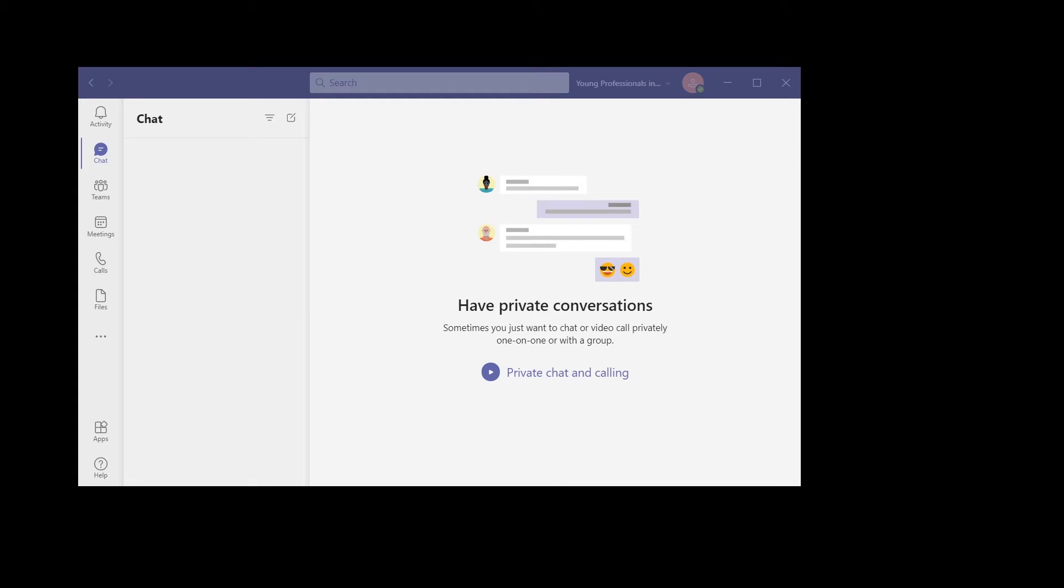I know Teams is a very popular application right now because a lot of companies use it, especially because there are many applications associated with Microsoft, particularly Office and other work-related applications. So today I'm going to show you how to sync files using Teams with OneDrive.